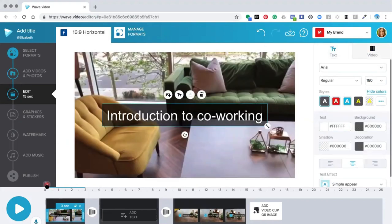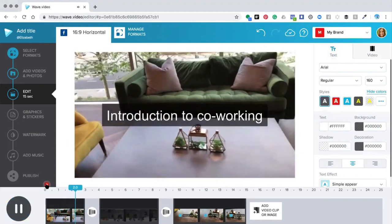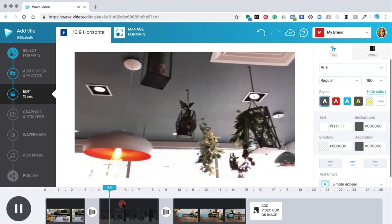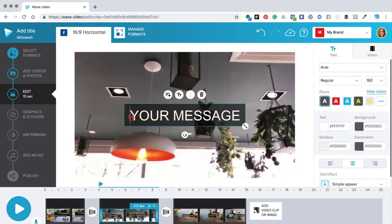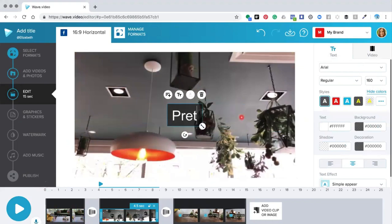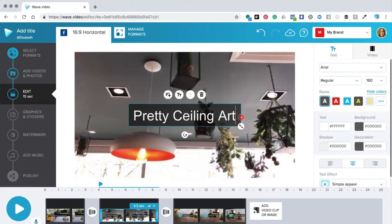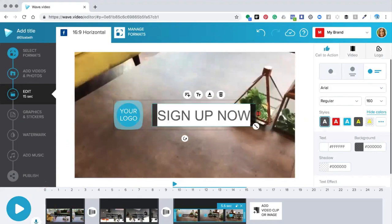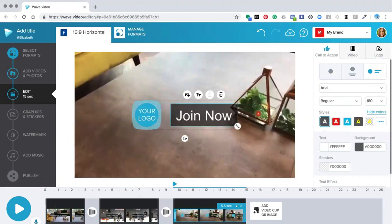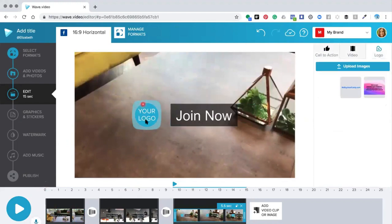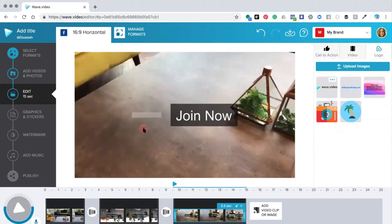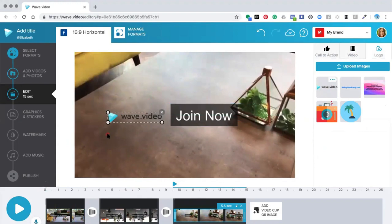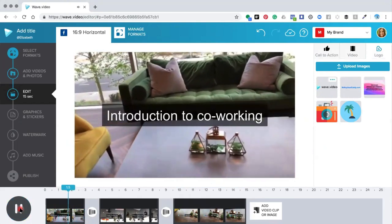Now I've edited my first slide with 'Introduction to Co-working'. On the second slide, we add our text. On the third and last slide, you can also add your own logo — click the logo section, add your logo, move it around, and make it bigger or smaller depending on what you'd like.